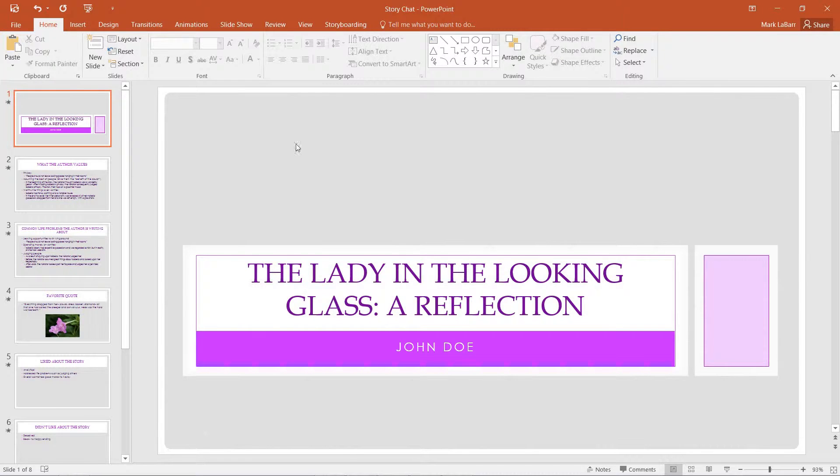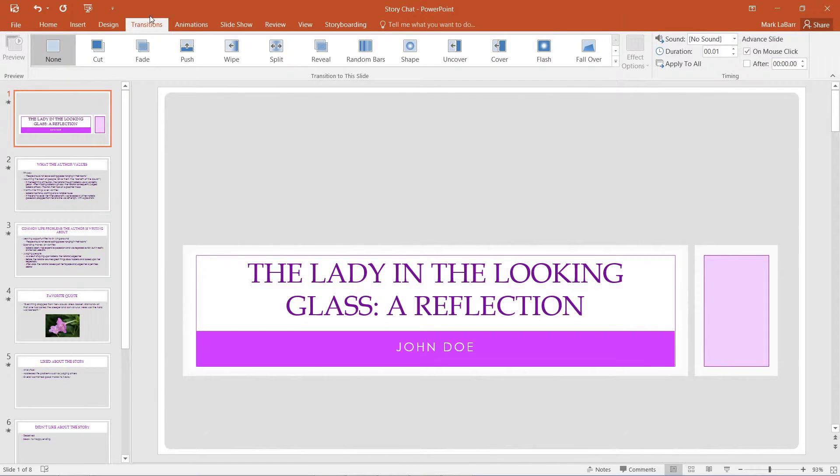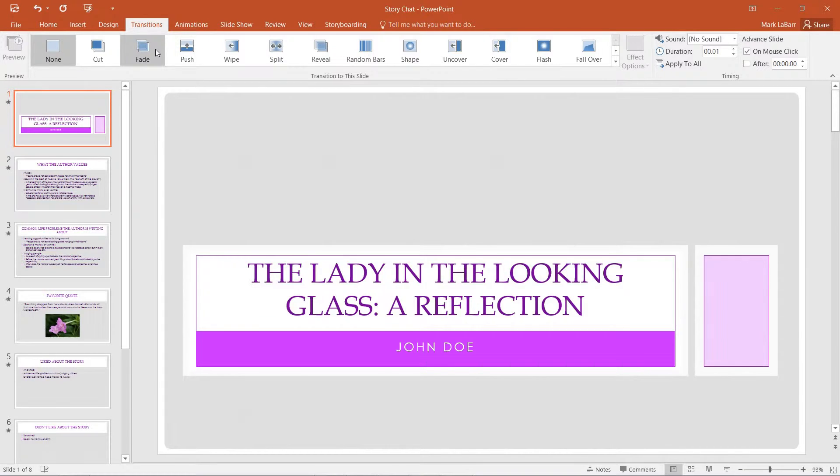So to get started we can just go to the transitions tab and we have some options right up here at the top.